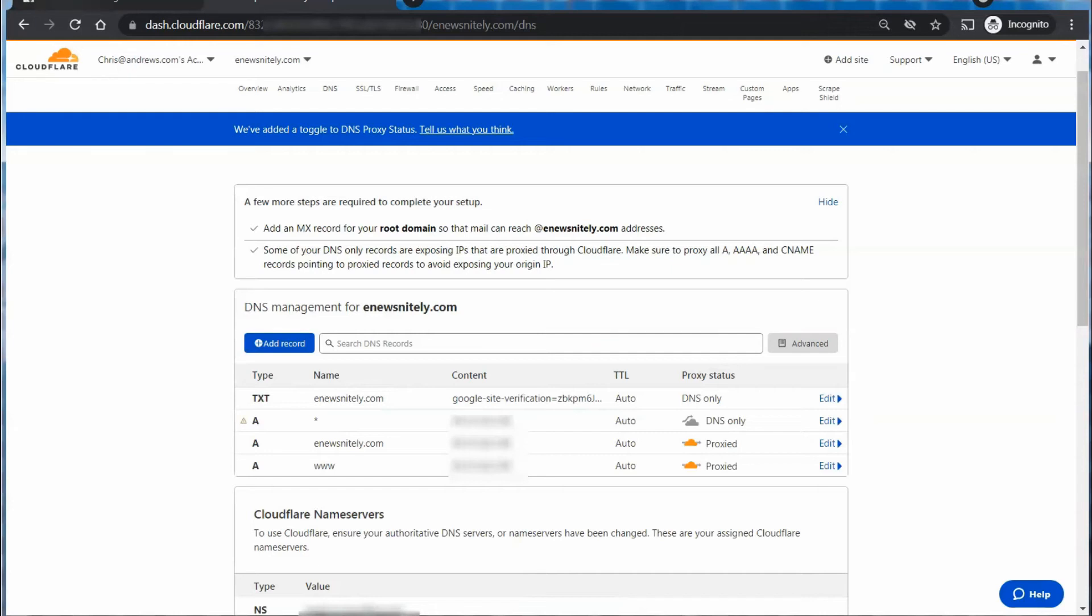Now, in most places, you'll see it will say it could take 24 to 48 hours for this text record to update. When I update it through Cloudflare, it's just a matter of waiting two or three minutes, and then it's ready to go.